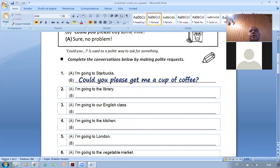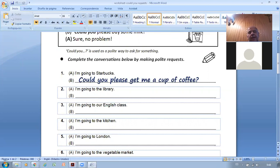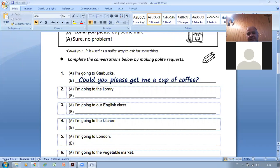Now use the verb 'return' — if you're going to the library, I want you to return this book for me. So: 'Would you mind returning this book for me?' Now, I'm going to be late to our English class — how would you ask someone to inform the teacher? 'Could you please tell the teacher that I'm going to be late?'